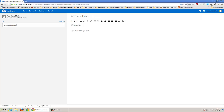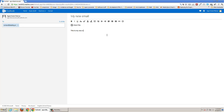I'm just going to write the subject: My new email. And type a message: This is my new email address.